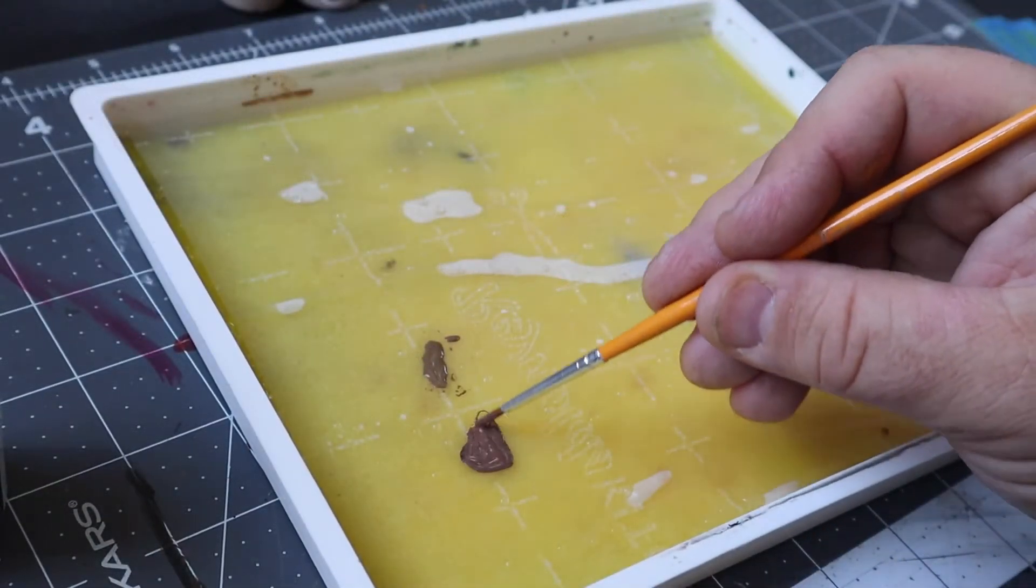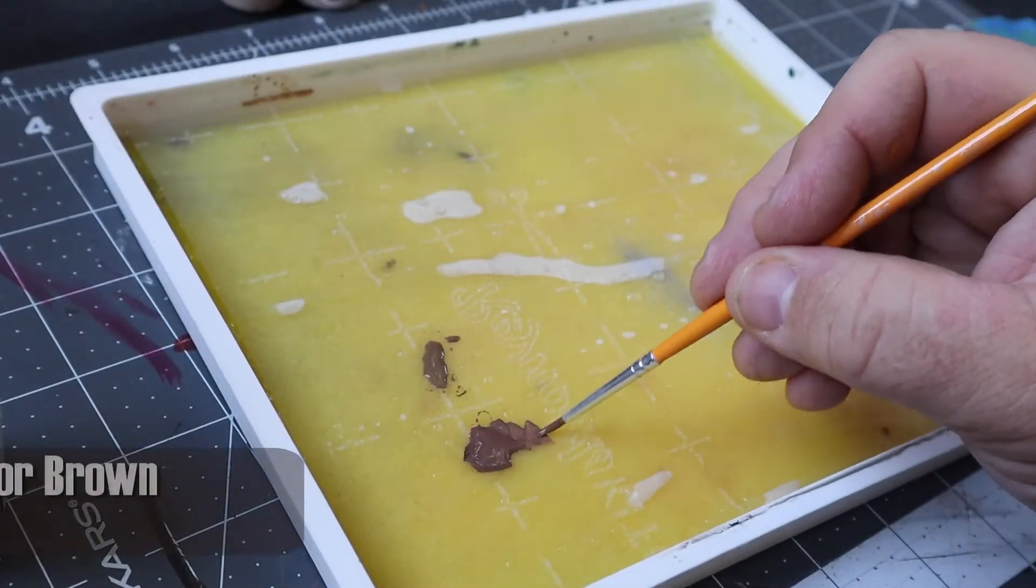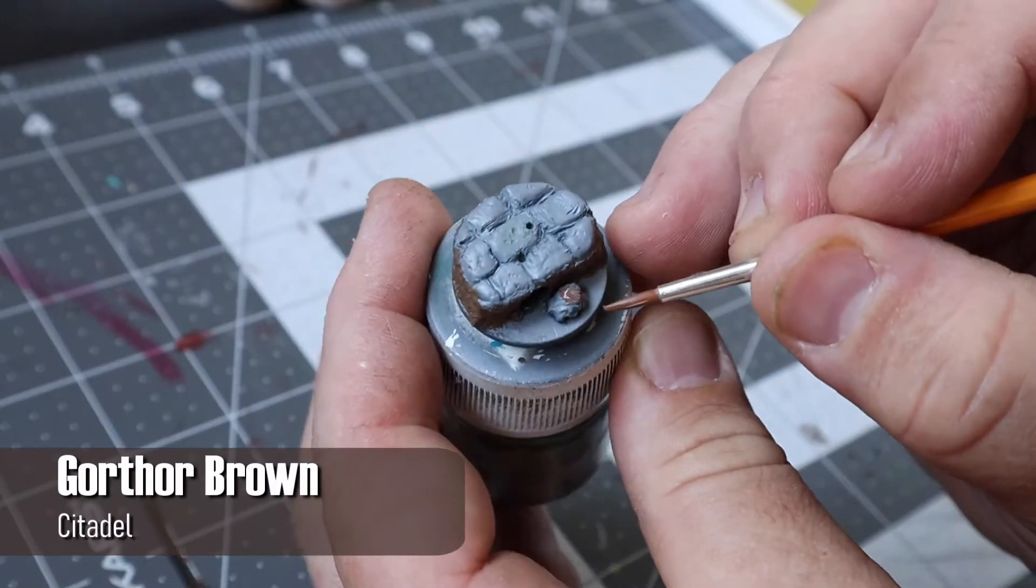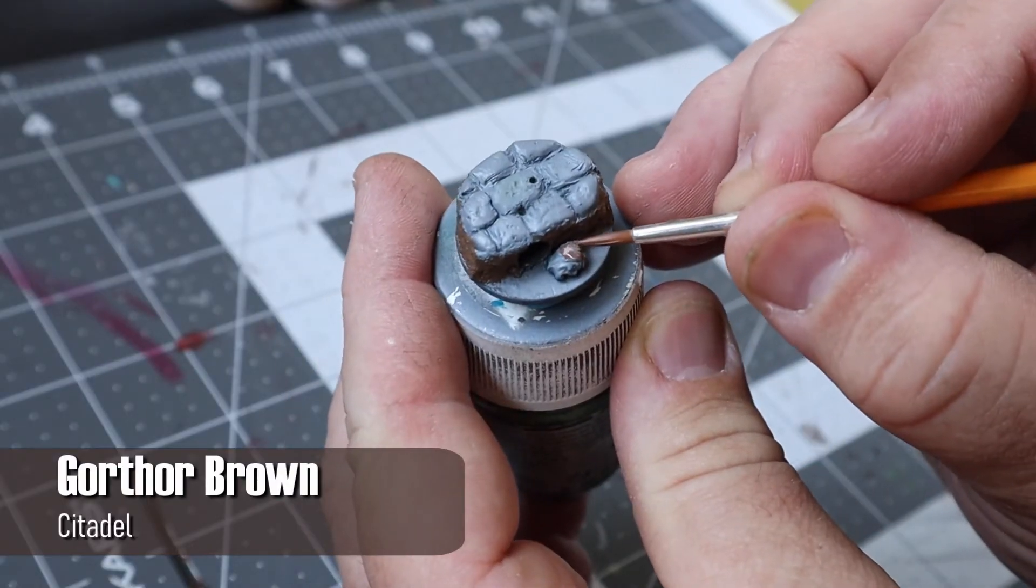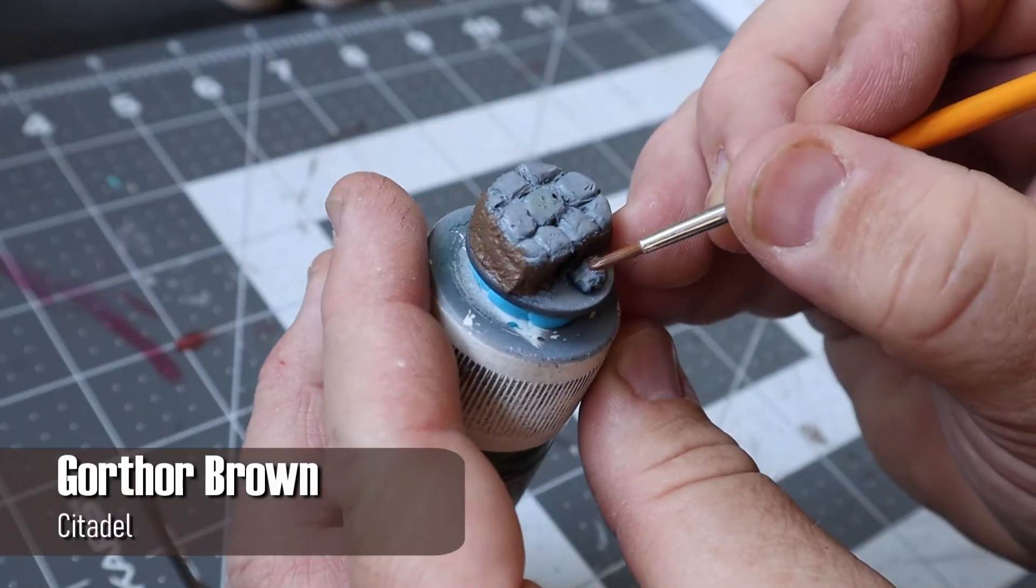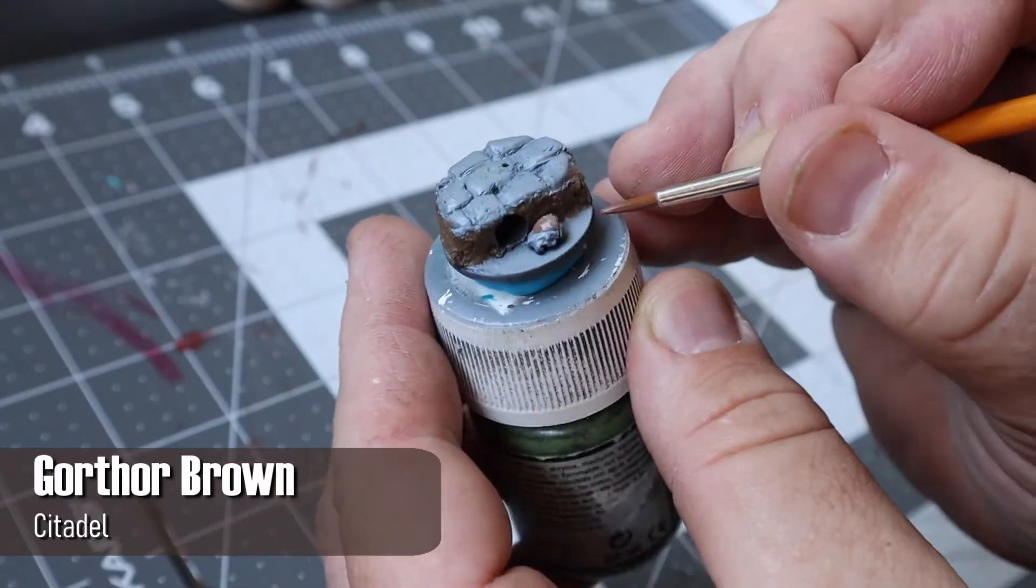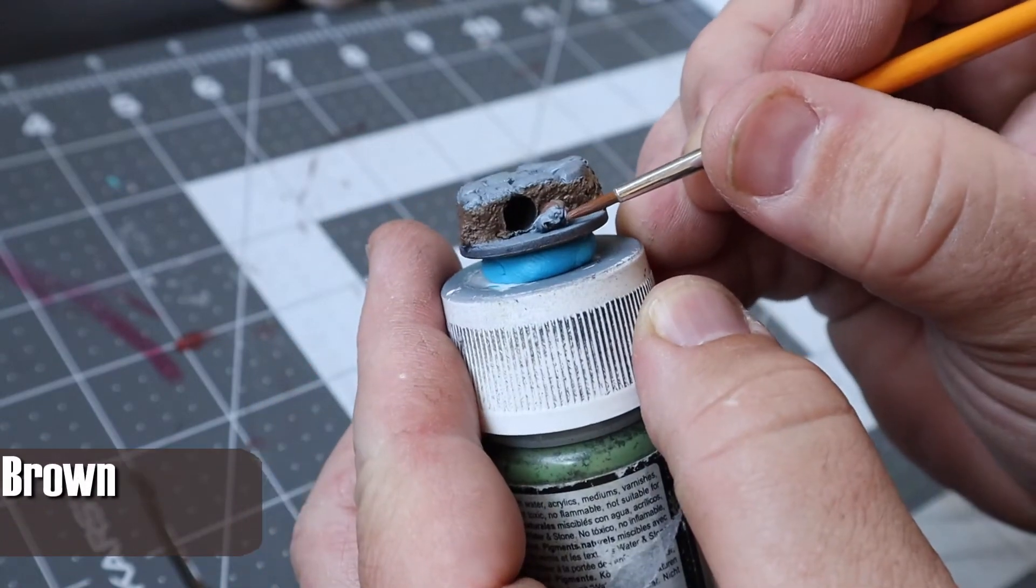I followed that by using Gorthor Brown on the zombie's hair, which was probably a little bit of a mistake because it's too similar to the ground, but that's okay. Pick your favorite zombie hair color.